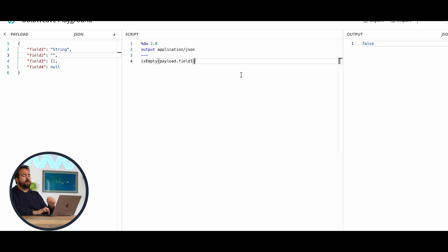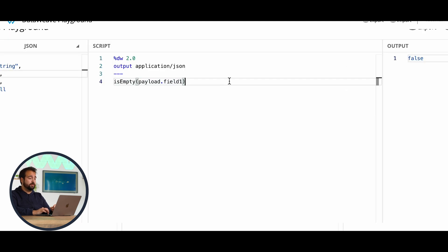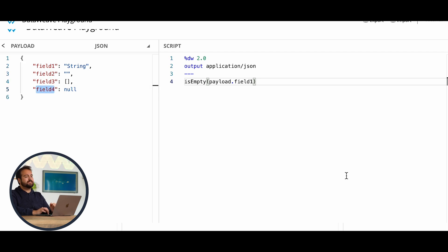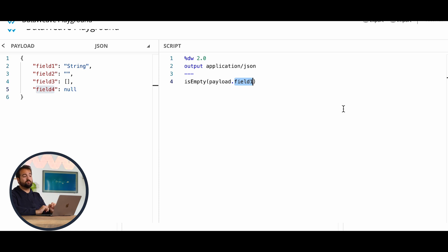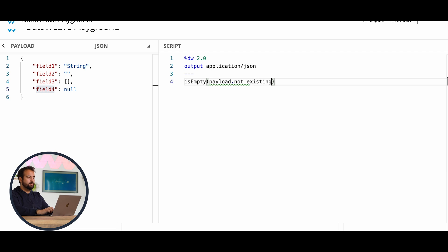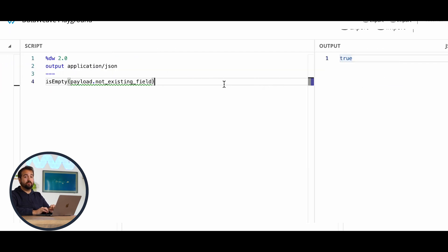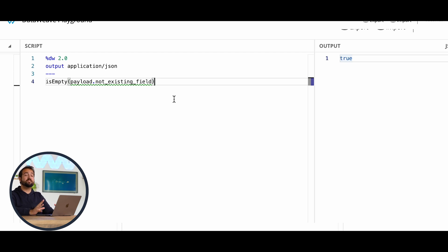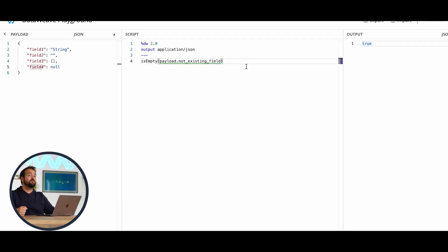If we go back to our example and I try to use the function isEmpty with a not existing field, for instance, we have field1, field2, field3, field4, let's assume that I'm willing to check if it's empty, so I'm going to use the function isEmpty payload not existing field, it's true the outcome. Although the outcome of this function is true, the field does not even exist, so that's why it's a fake friend. It could say to you that something is empty, but even if it's not defined, so that's why you mustn't use the isEmpty function to check if something is null or not in DataWeave.